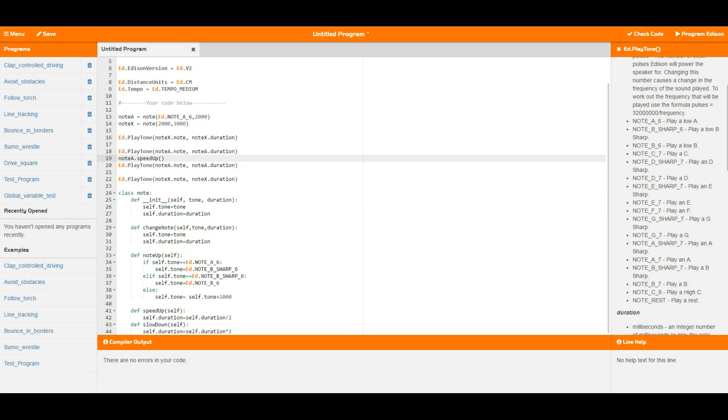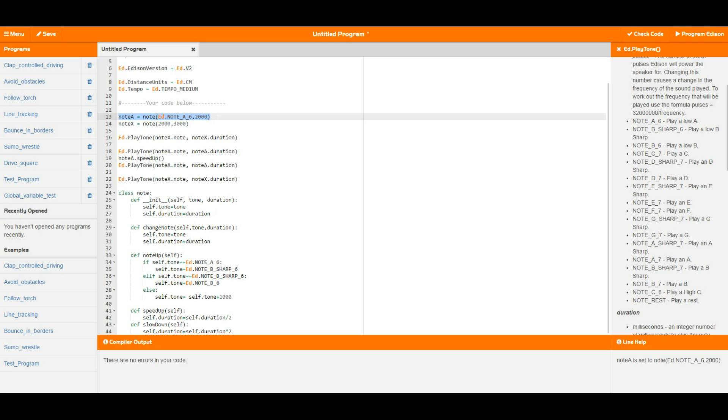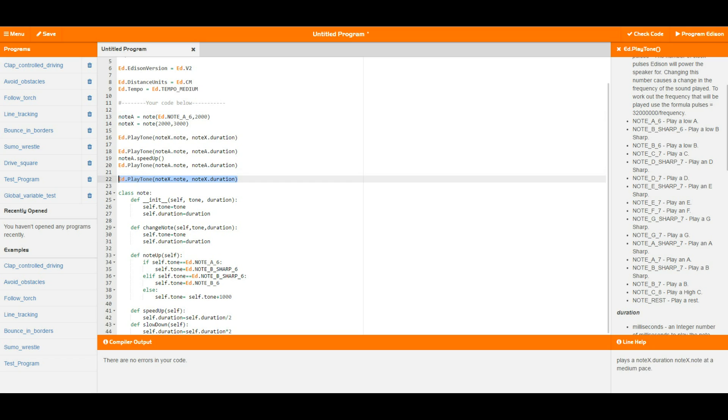Now this is quite important, this is the key power in an object system like this. When we say to note a speed up what's going to happen is note a, just this top note here, is going to speed itself up which means that note a is going to end up with a tone of note a 6 and a duration of 1000. And then when we play both of these notes again note a should be half as long as it was before but there will be no change at all to note x.